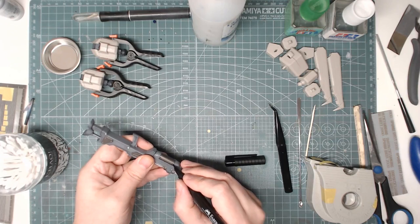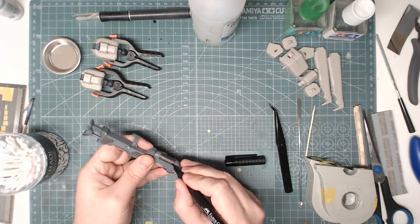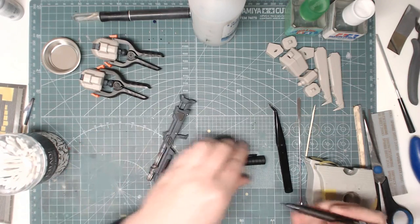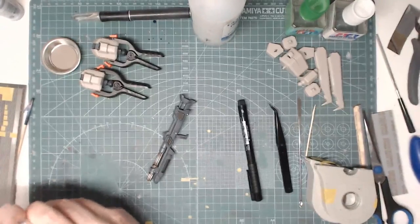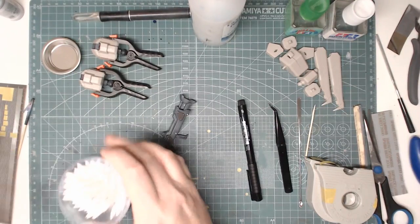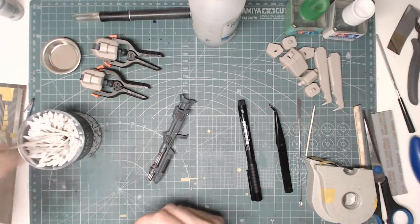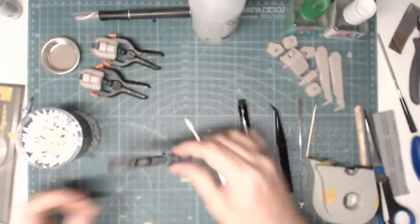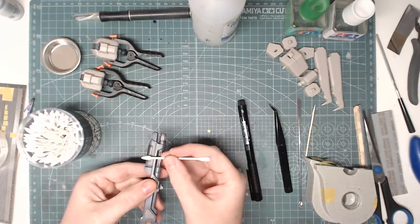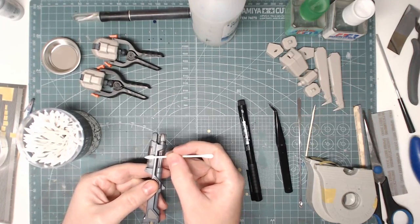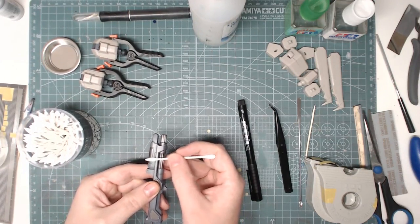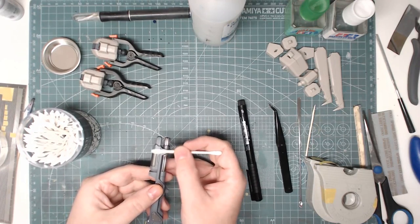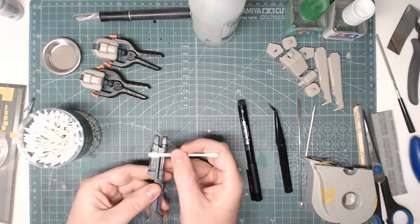And because I've given it a nice clear coat over the top I can just get one of these cotton buds and just remove the excess. There we go.